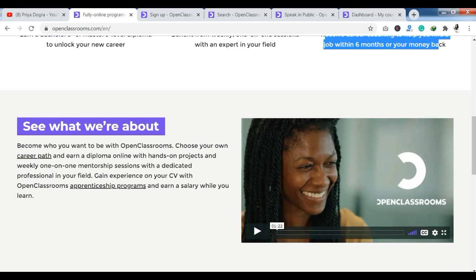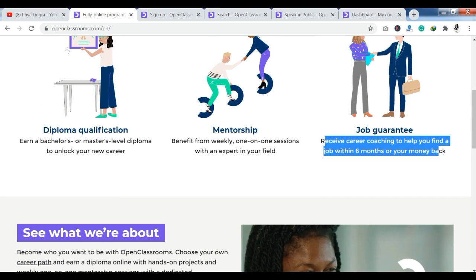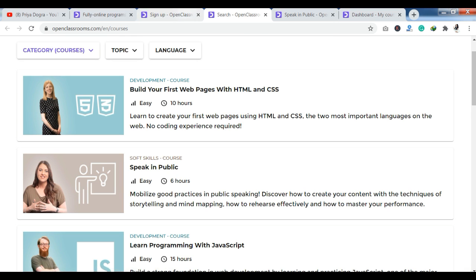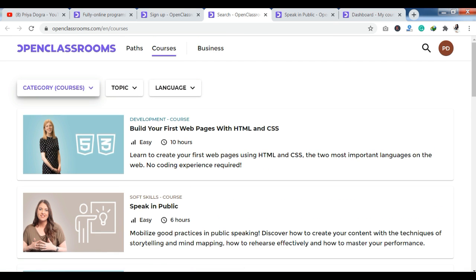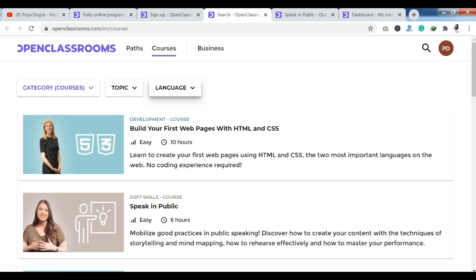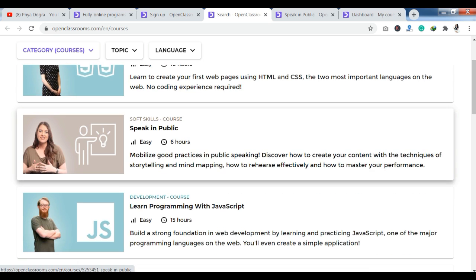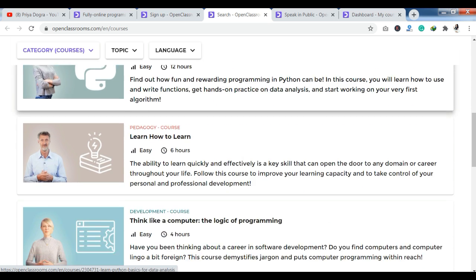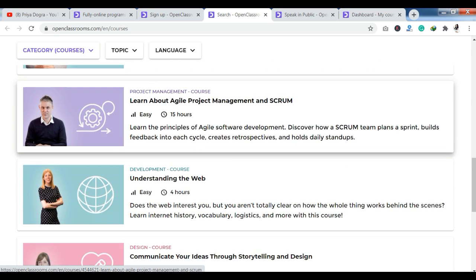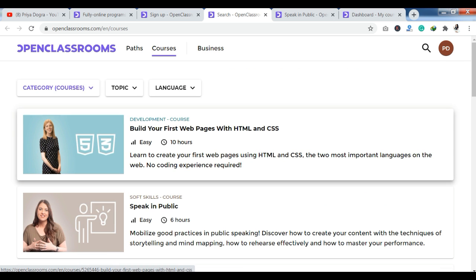If you want to browse courses, you can see that you have filters — category-wise, topic-wise, and language-wise. Available courses include development, soft skills, and data-related topics. For example: build your first web pages with HTML and CSS, speak in public, learn programming with JavaScript, learn Python basics for data analysis, and learn how to learn. Every domain course is available here.